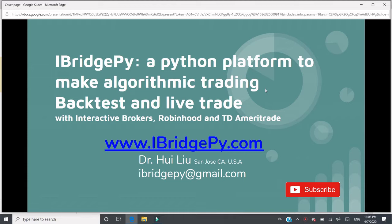My email is iBridgePy at gmail.com. iBridgePy is an easy-to-use Python platform to help traders build algorithmic trading robots. It can backtest and live trade with Interactive Brokers, Robinhood, and TD Ameritrade. You can download iBridgePy from www.iBridgePy.com.